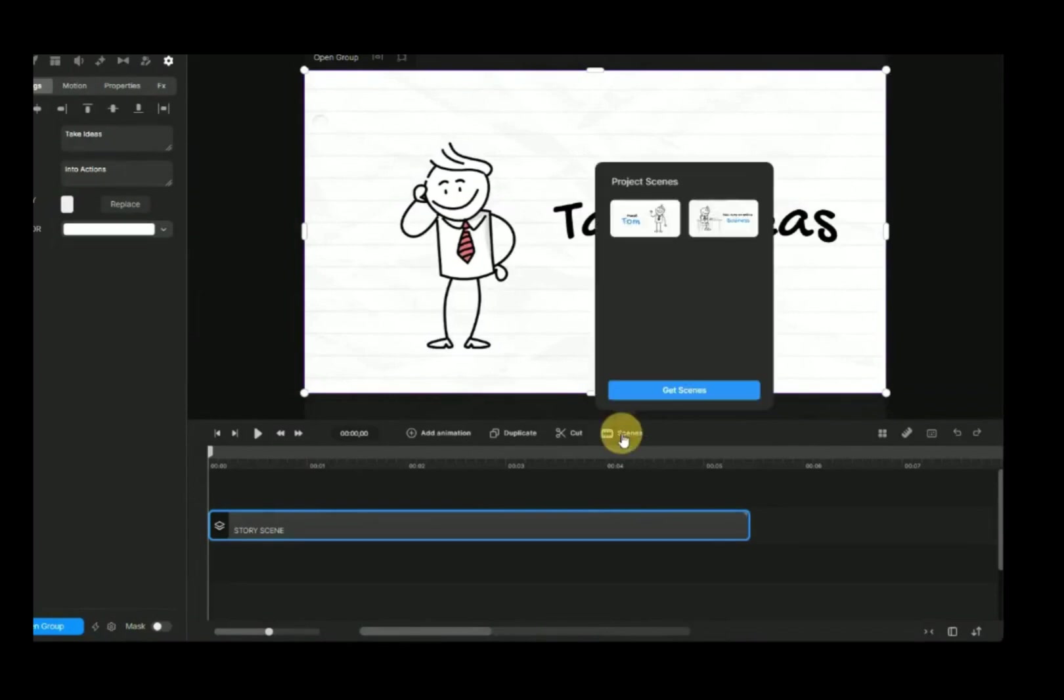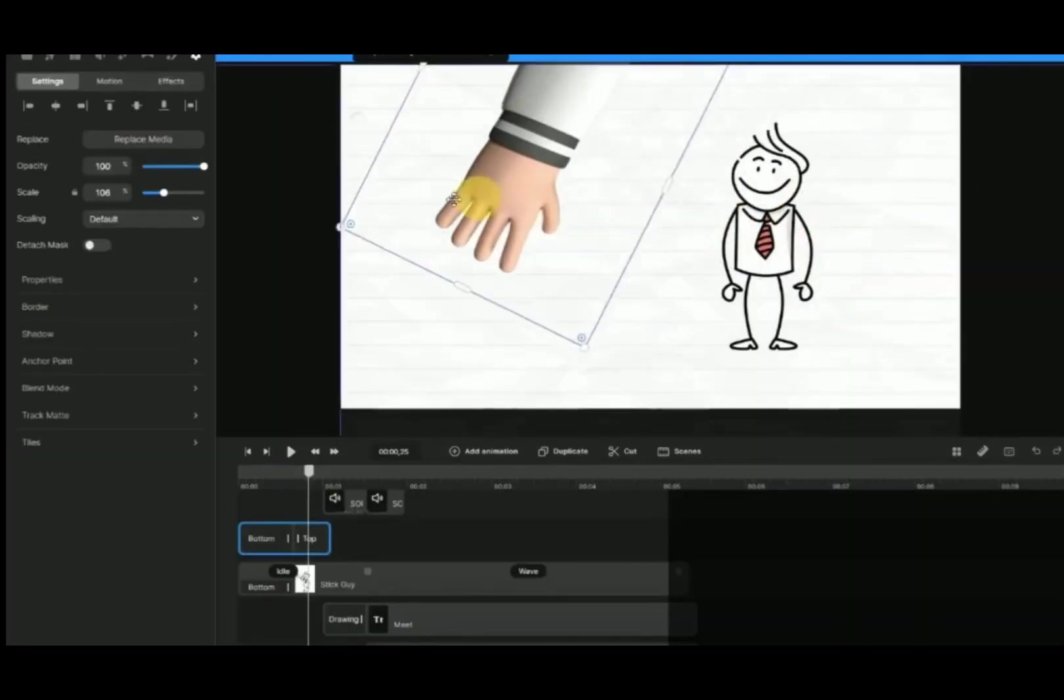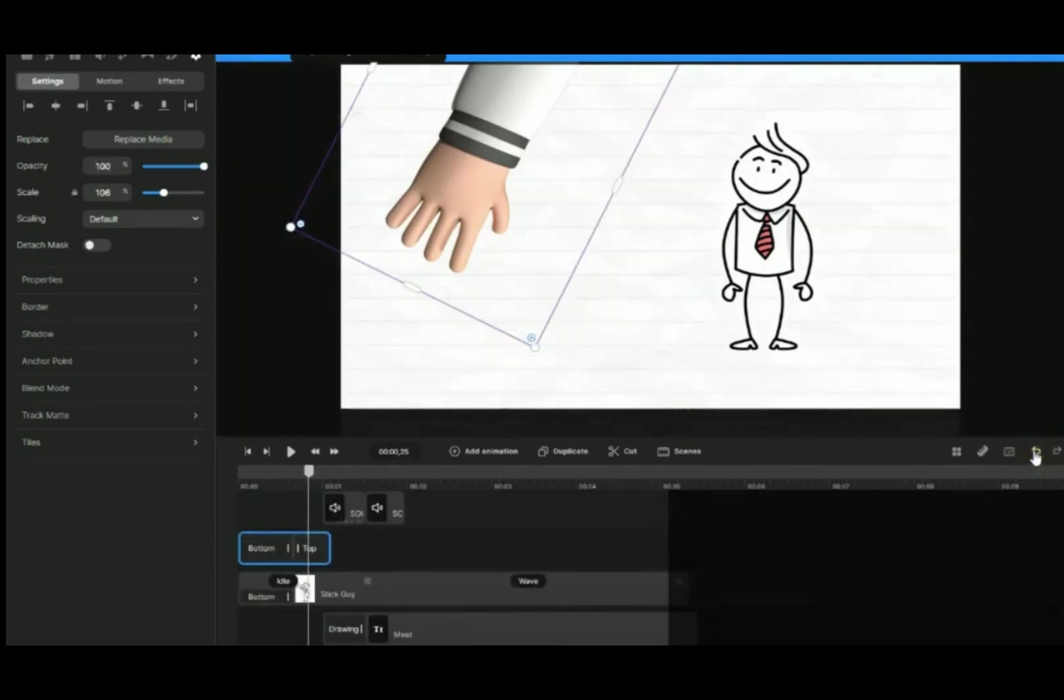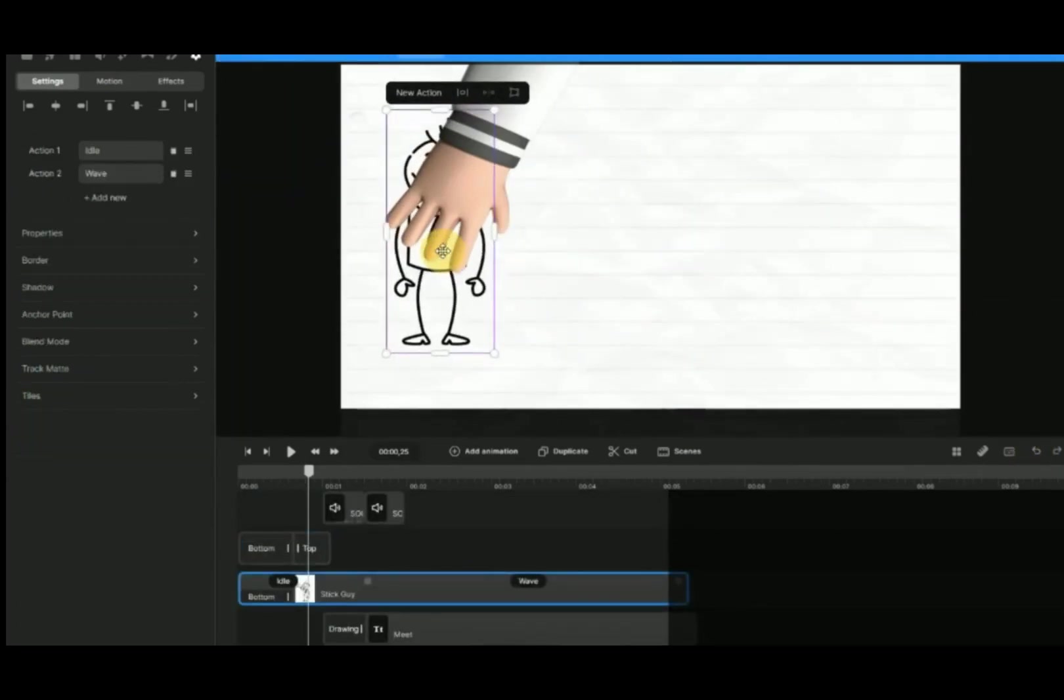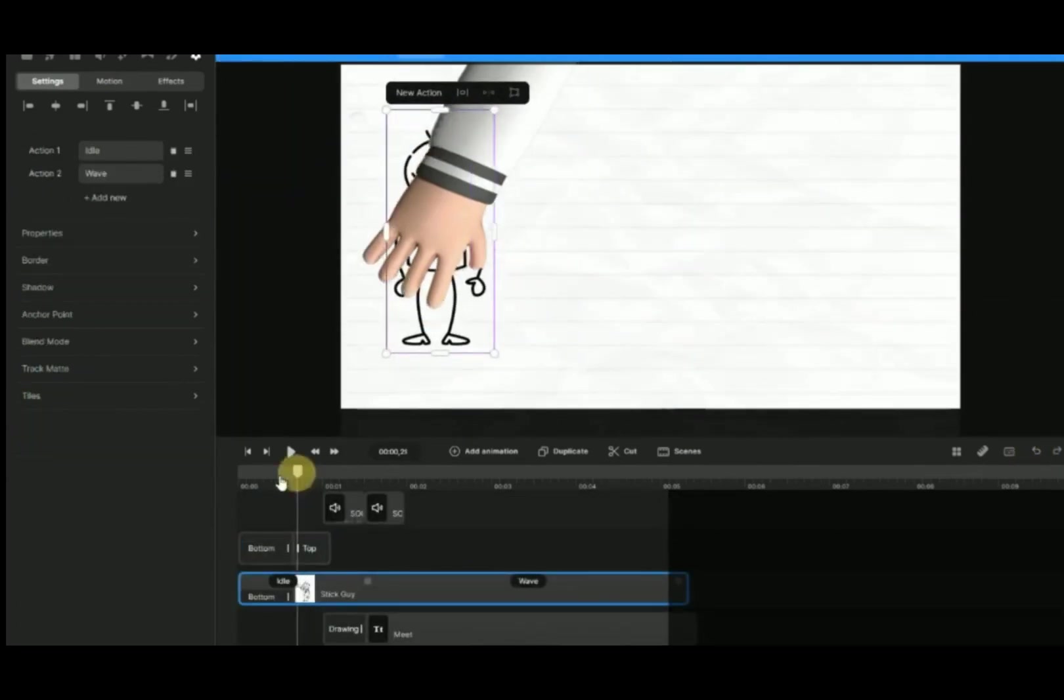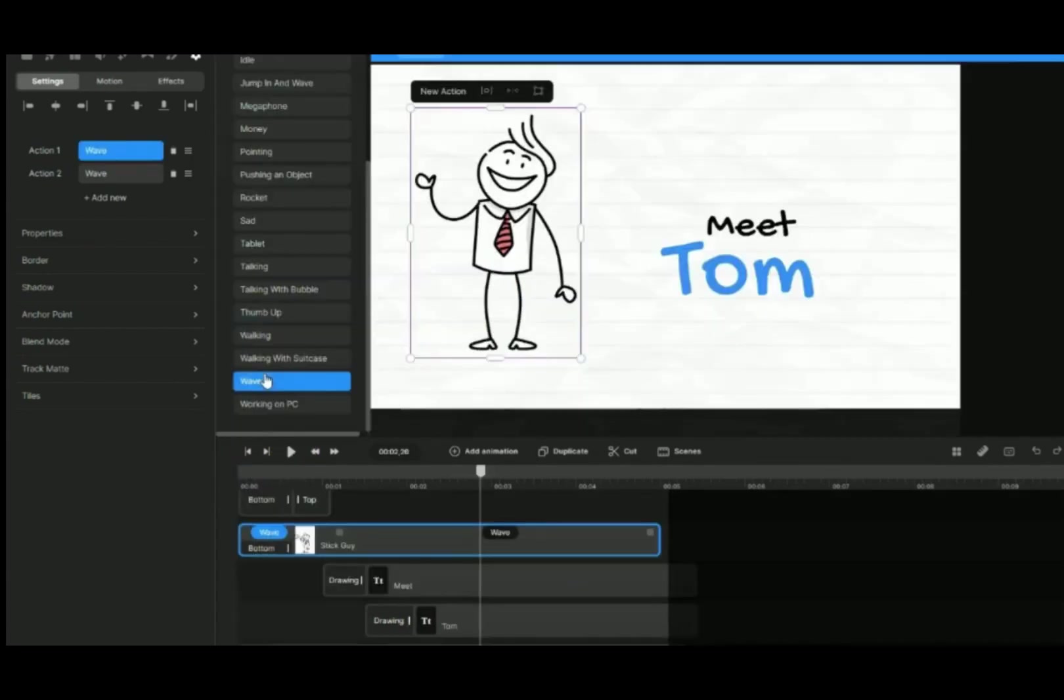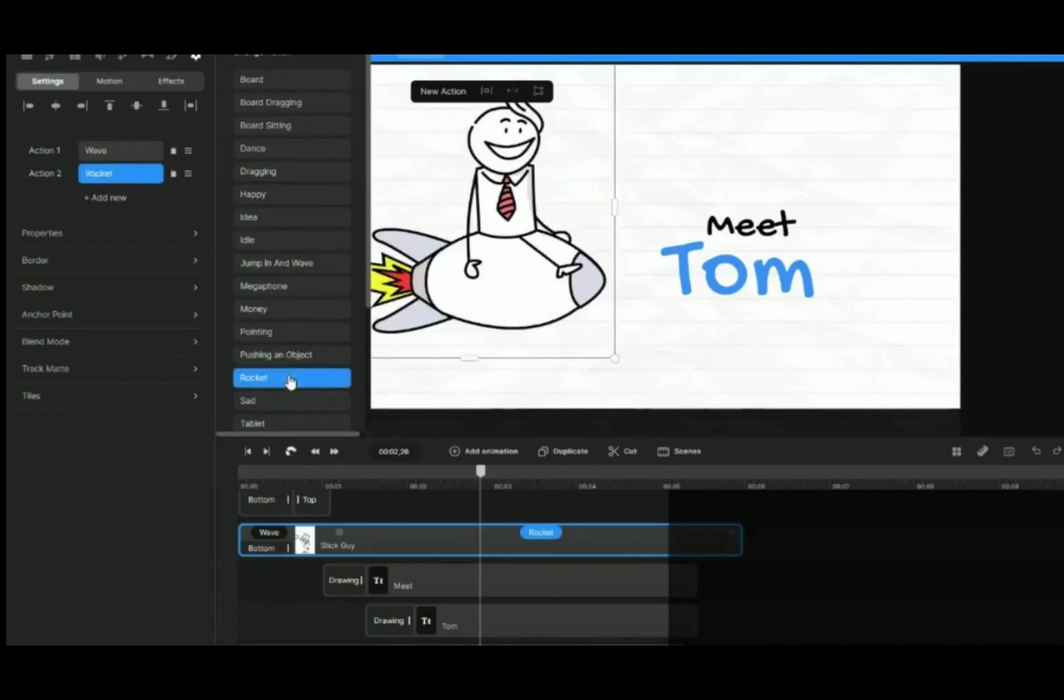Now we will add in the second scene. Double-click into Opener Scene to edit the scene. Shift the position of the upper hand and Stick Man. Add in two actions for Stick Guy: Wave followed by Rocket.